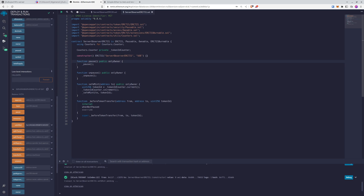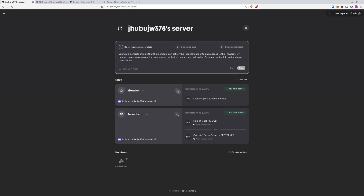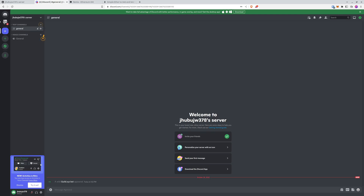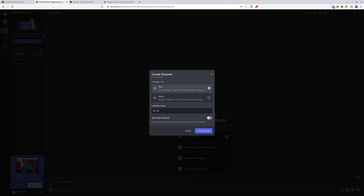The important thing we want to show is that once you get all the requirements fulfilled, you get access to the role. After minting one NFT, you now have full access to get the Superhero role. However, since we are admins of the server we get all roles anyway. Let's hop to the Discord channel because now we would like to create a private channel for our newly created role.